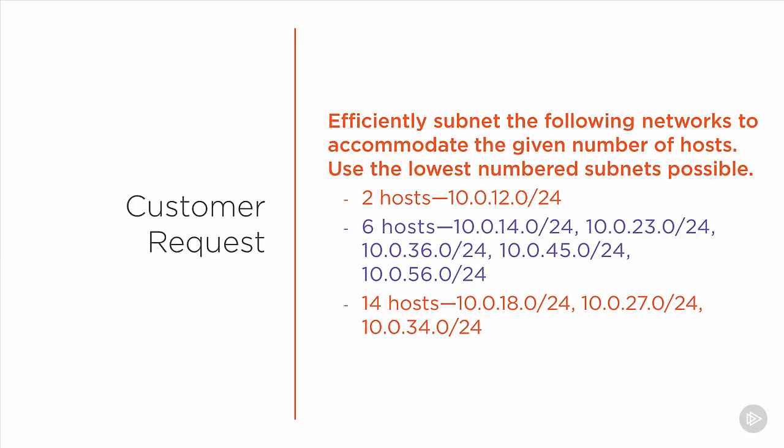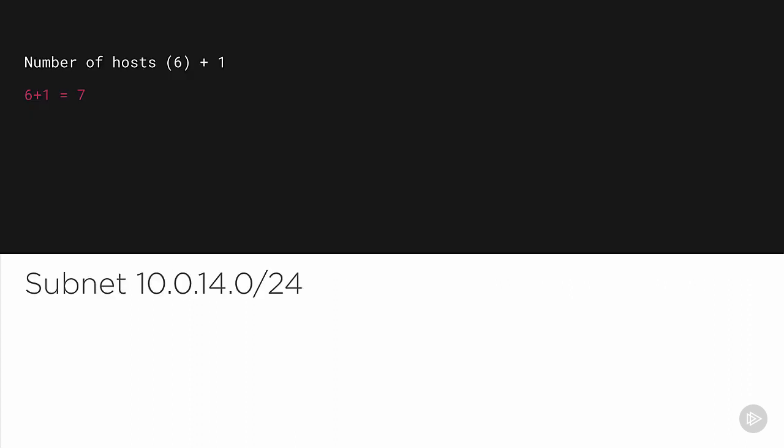All right, let's take a look at the next one. Networks 10.0.14, 23, 36, 45, and 56.0/24 all need to be able to accommodate up to six hosts. So let's try this. Add one to the number of hosts, six, and that gives us seven.